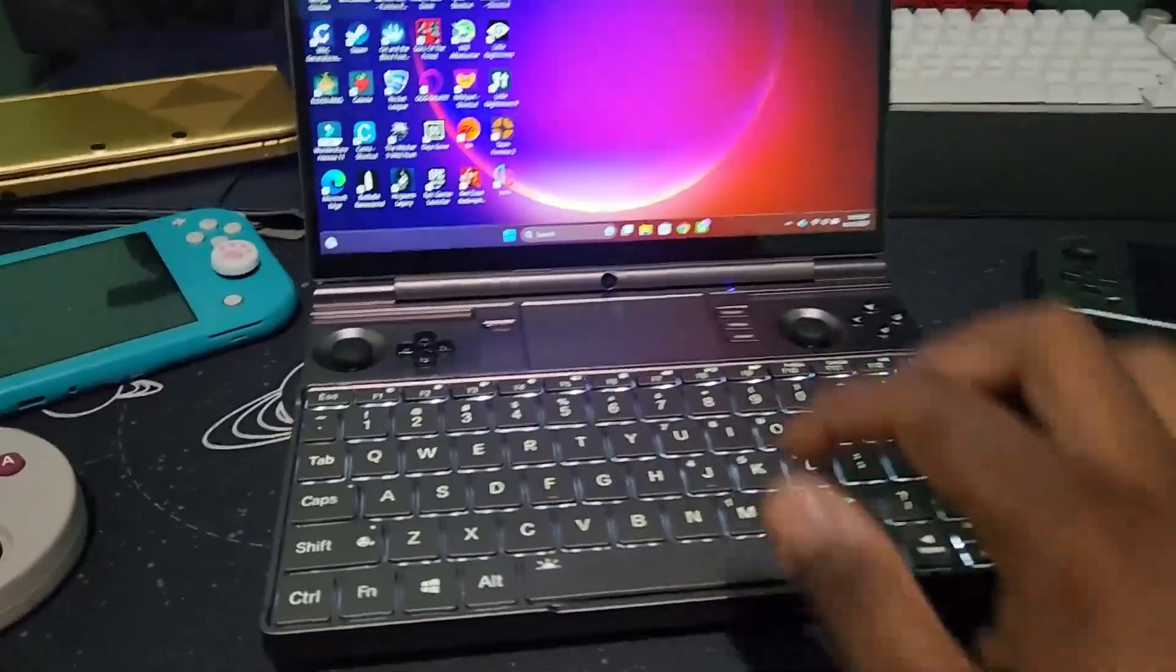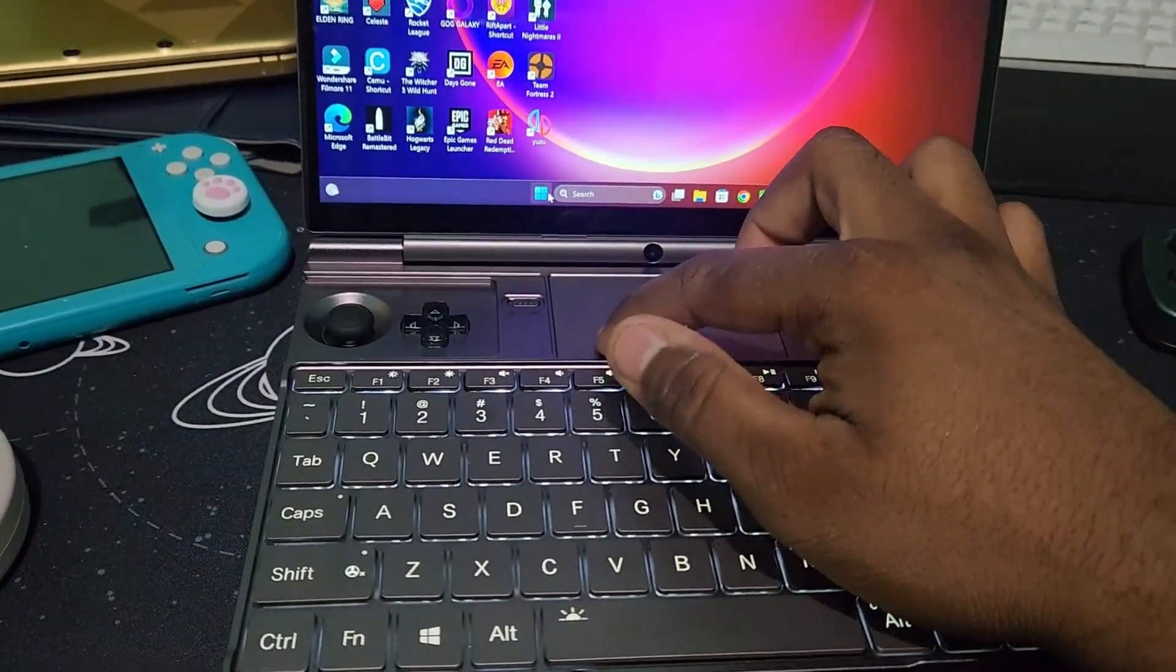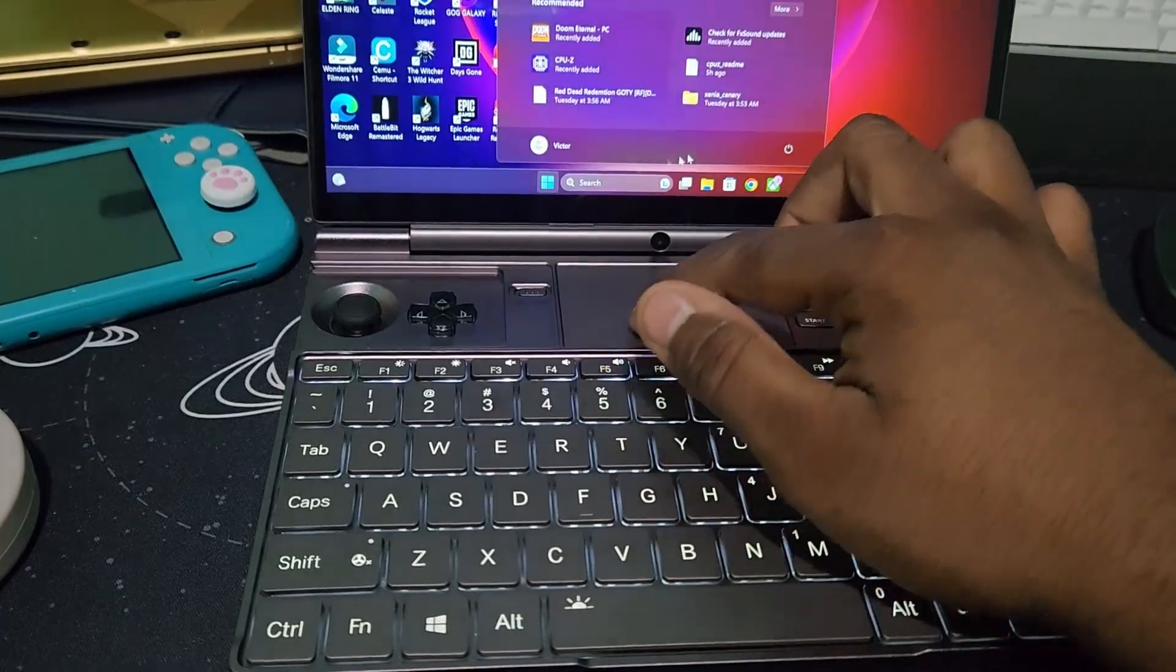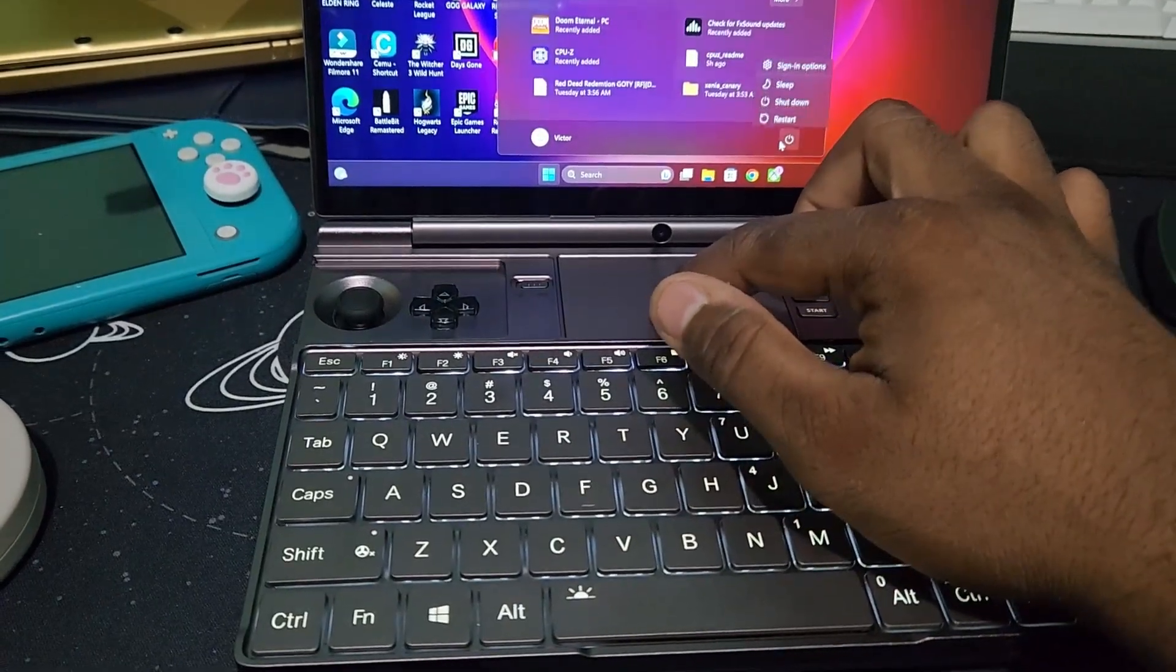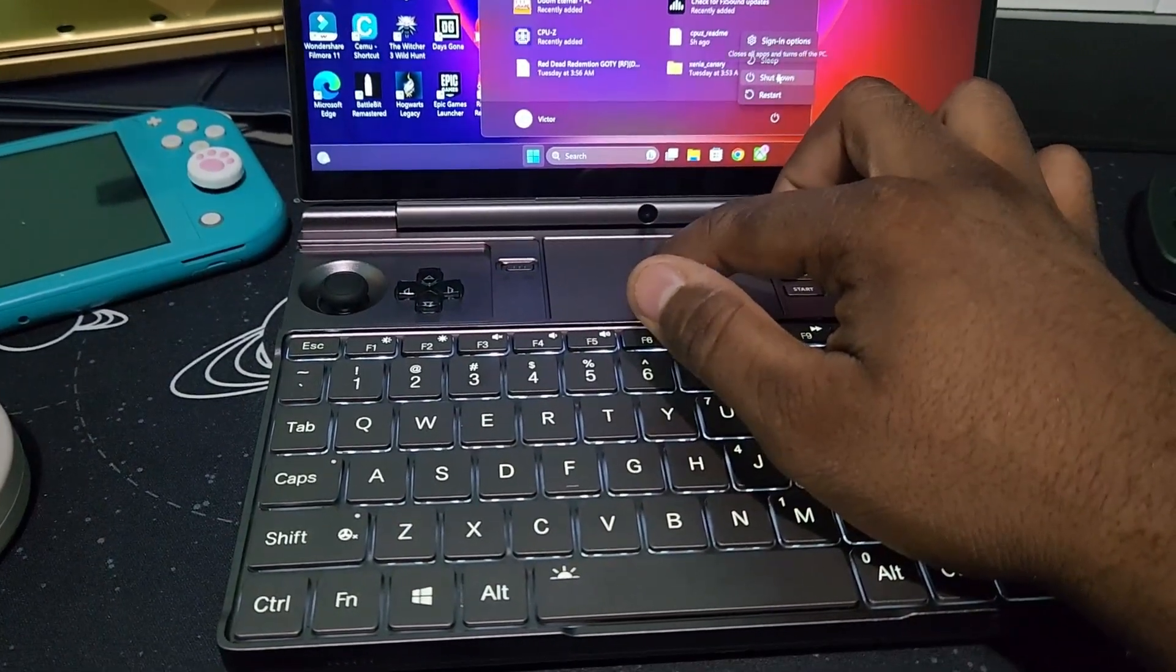Let's go. So you have to turn off the device first. Shut down.